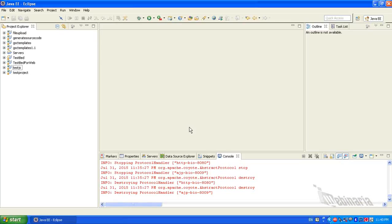Hi, in this tutorial I will show you how to create a dynamic web project using Eclipse.